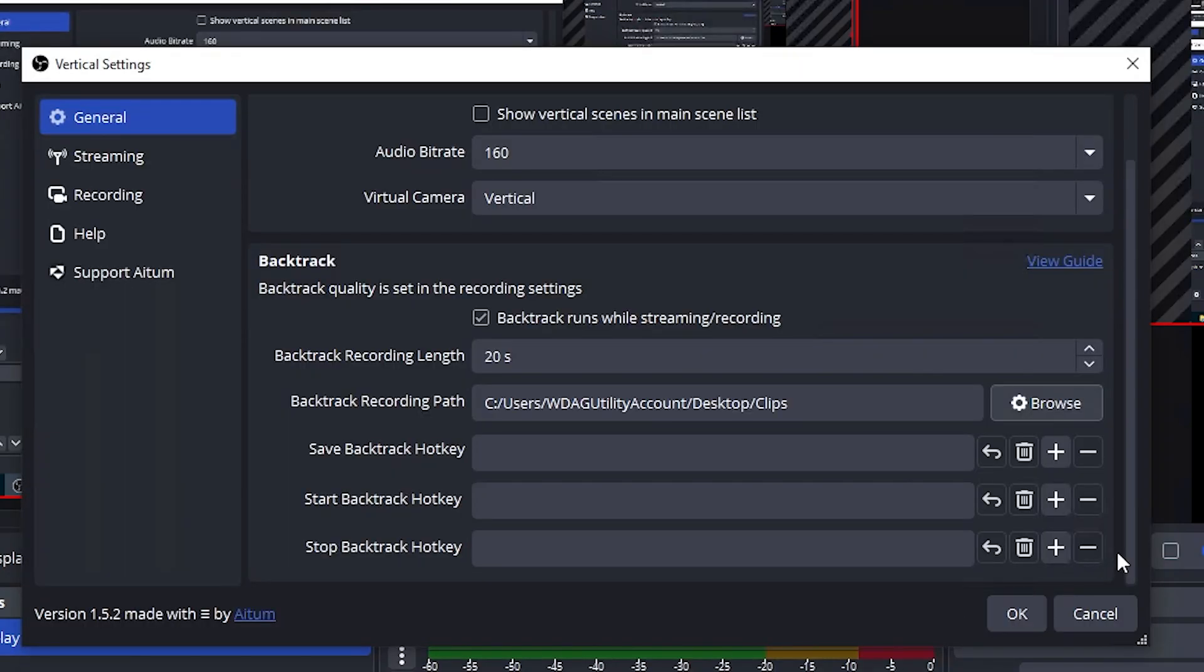You can make a Start and Stop Backtrack hotkey if you'd like, but it's not required. Backtrack will start automatically whenever you are streaming or recording.